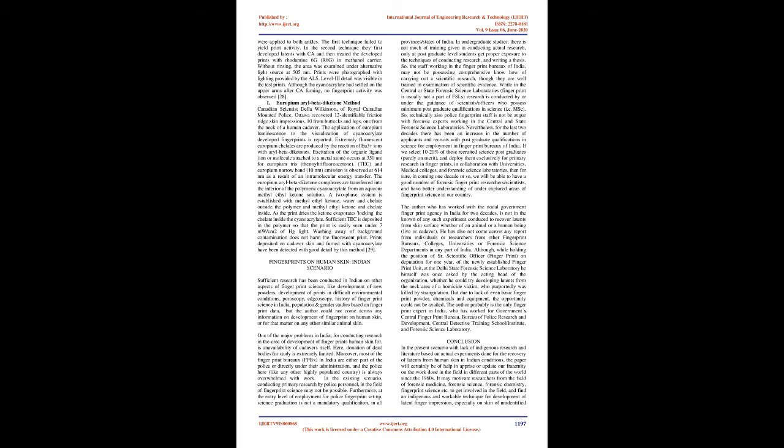I. Europium aryl beta-diketone method. Canadian scientist Della Wilkinson of Royal Canadian Mounted Police, Ottawa recovered 12 identifiable friction-ridge skin impressions, 10 from buttocks and legs, 1 from the neck of a human cadaver. The application of europium luminescence to the visualization of cyanoacrylate-developed fingerprints is reported. Extremely fluorescent europium chelates are produced by the reaction of EU3+ ions with aryl beta-diketones. Excitation of the organic ligand (ion or molecule attached to a metal atom) occurs at 350 nm for europium tris (thenoyl trifluoroacetone).